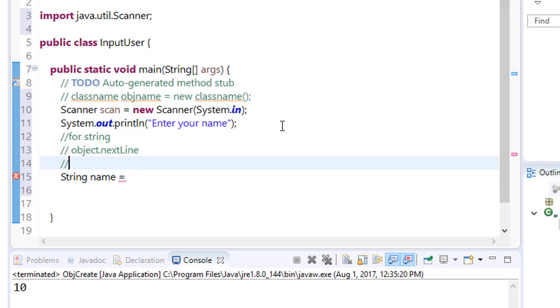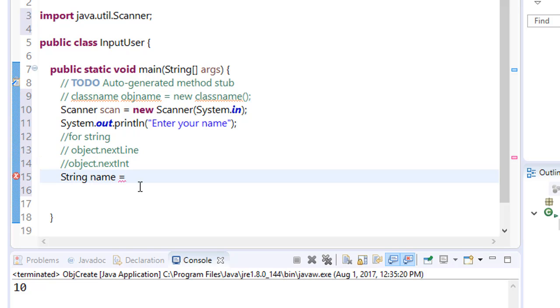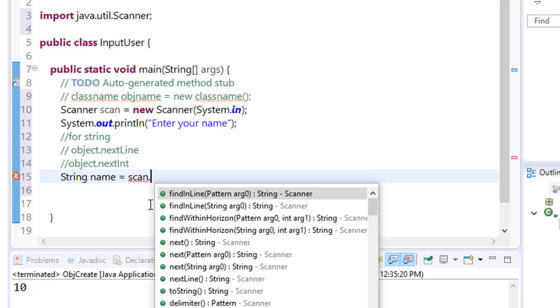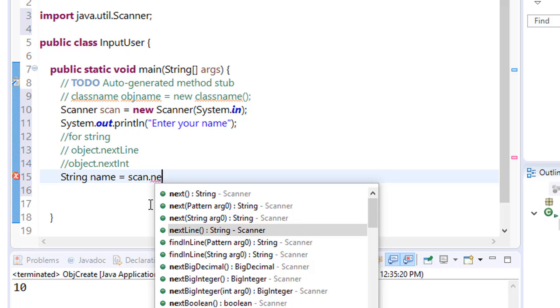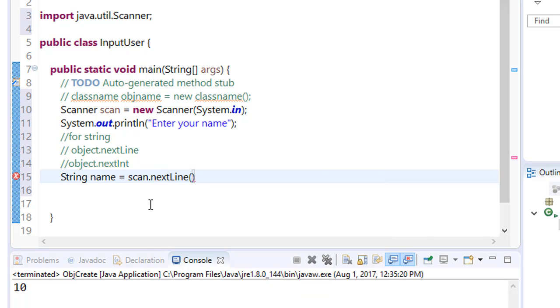For integer you have to type object name dot nextInt. Here we are creating a string, so we have to type Scanner class object name which is scan dot. For string we have to type nextLine, so here we are getting an option, just enter it.